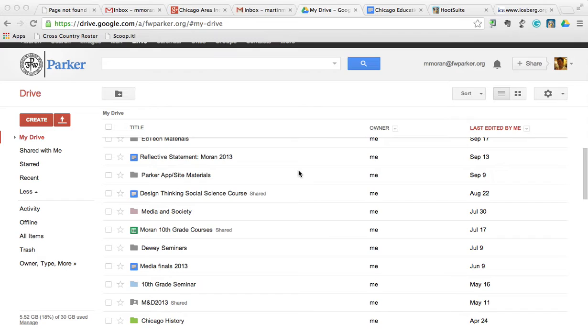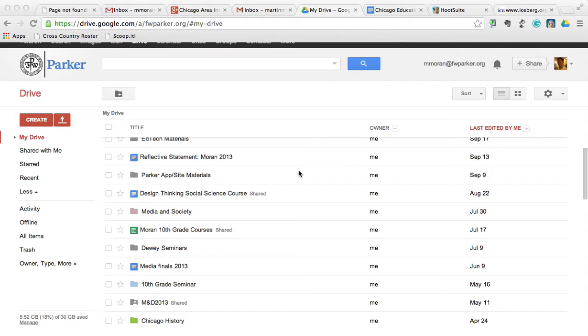The cool thing about Google Docs is that it allows you to set up offline access, which basically will allow you to use Google Docs just like you would use Word and save everything locally to your computer. So even if you're out of internet or if the internet is spotty where you're sitting, you can still get access to your documents.